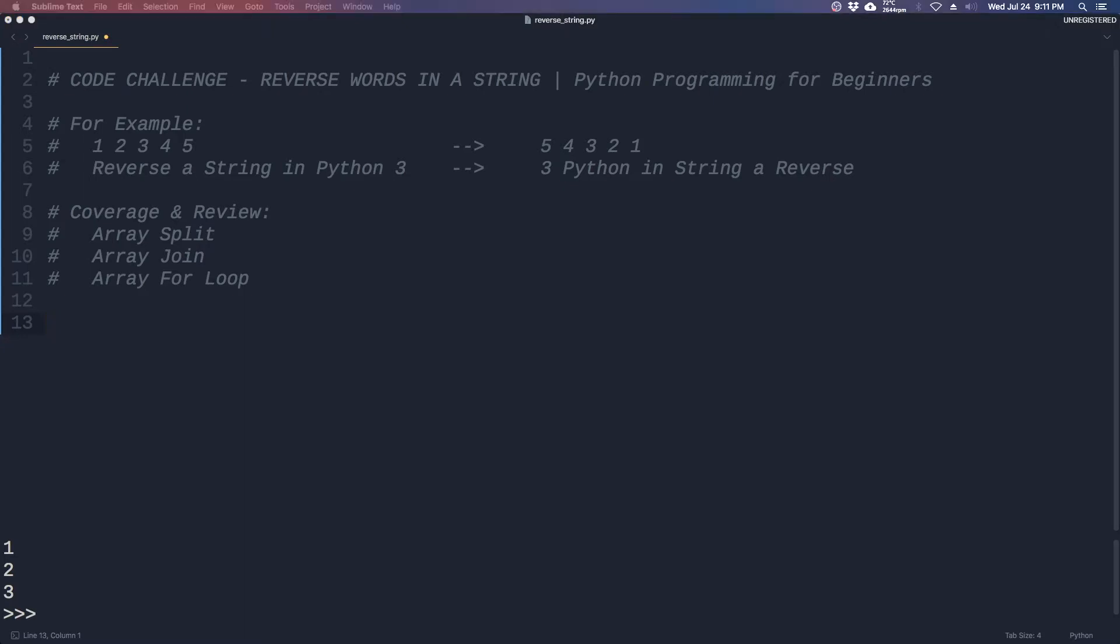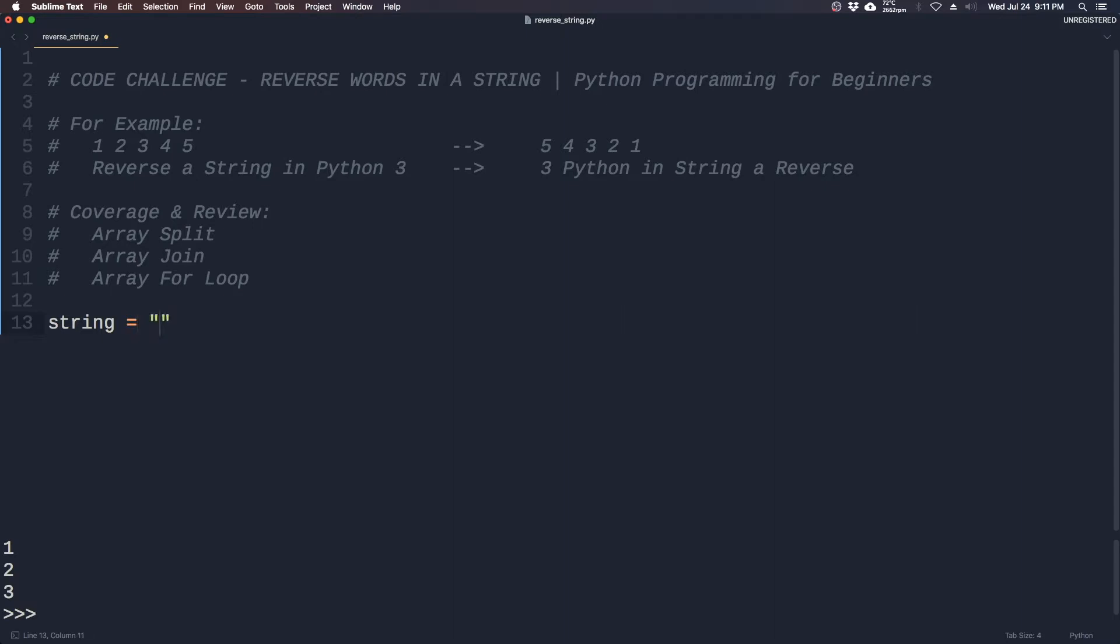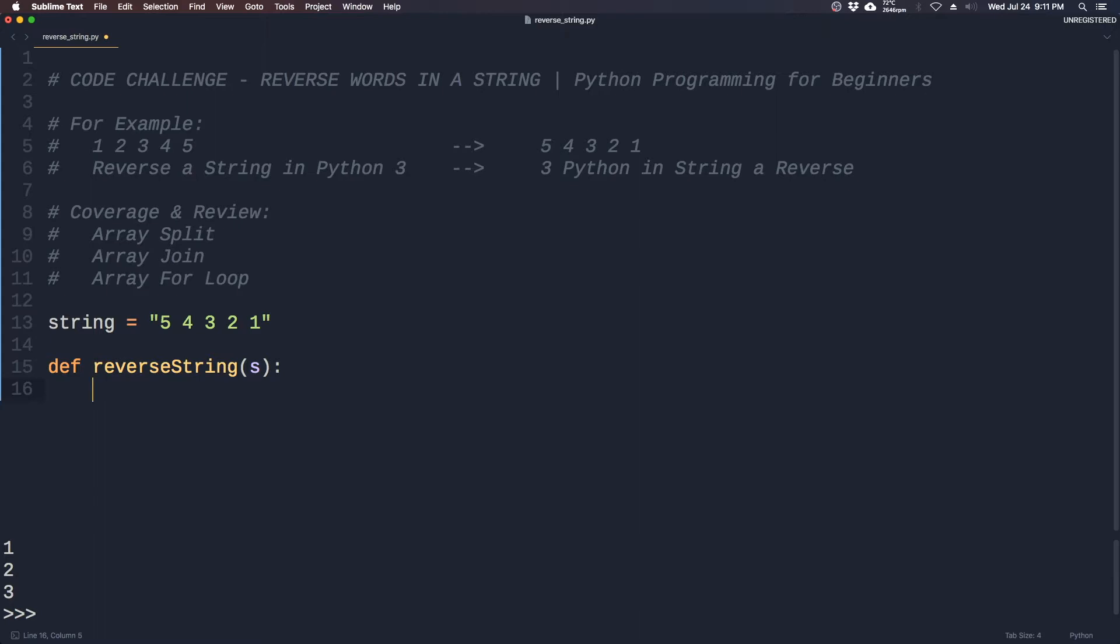Now we can move on to the main exercise. So you can create a string five four three two one that we want to reverse, and we'll create a function called reverse string that takes in s which is a string.